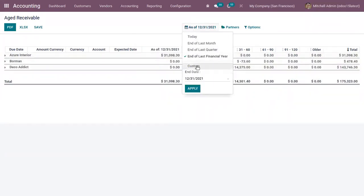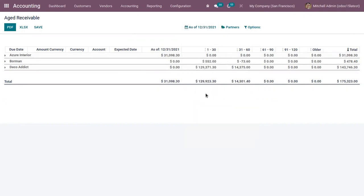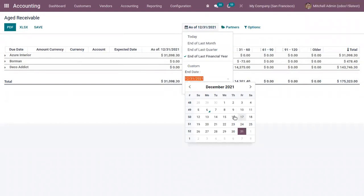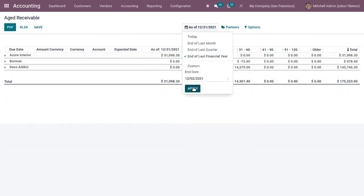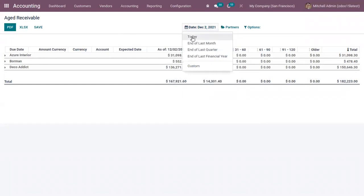Or we can add a custom date. So we can choose a custom end date and you can apply it. Like if you want to view report with end date December 2nd, you can apply and view from here.